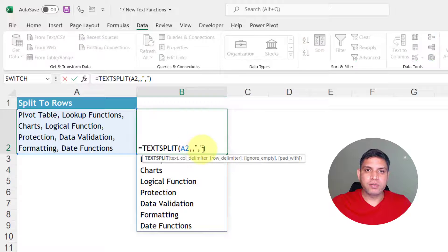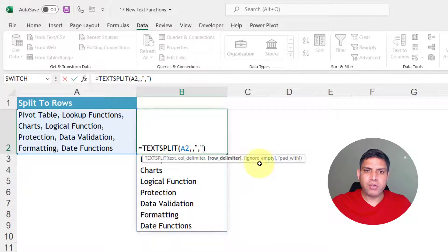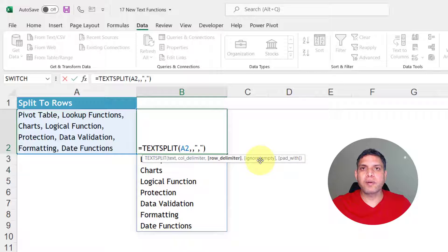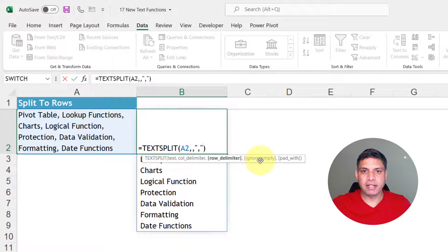Also you have an option of ignoring empty spaces. So if there are two commas consecutively it will ignore that particular blank cell.